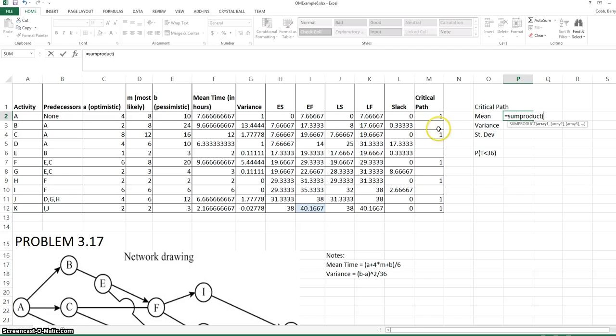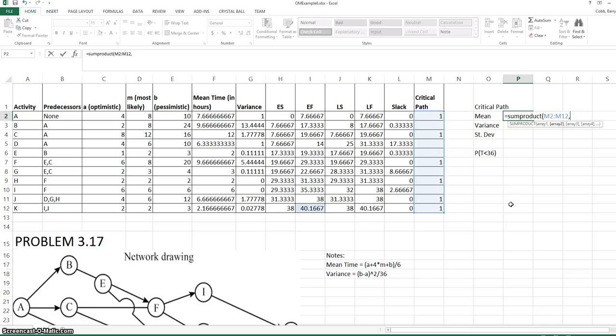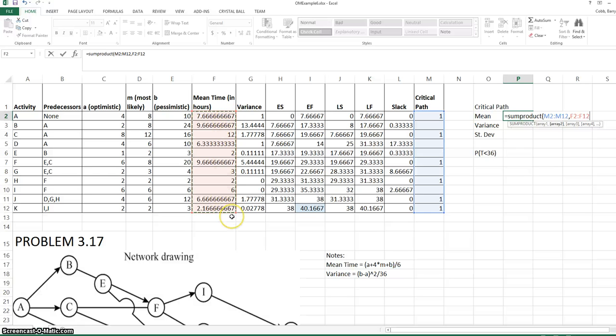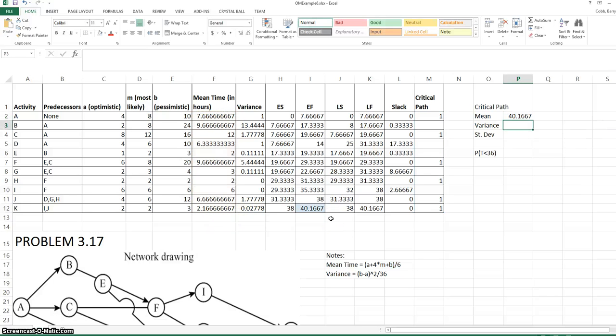Because we have the ones marked in the critical path column, we can sum up the mean times on the critical path by using the SUMPRODUCT formula, referencing the critical path column, entering a comma, and referencing the mean column. The SUMPRODUCT formula goes row by row and multiplies values in column M by values in column F. So if there's a blank or a zero in column M, it's simply going to ignore the value in column F, and it will sum up all the other values that are on the critical path. And we see it's the same as the project completion time.